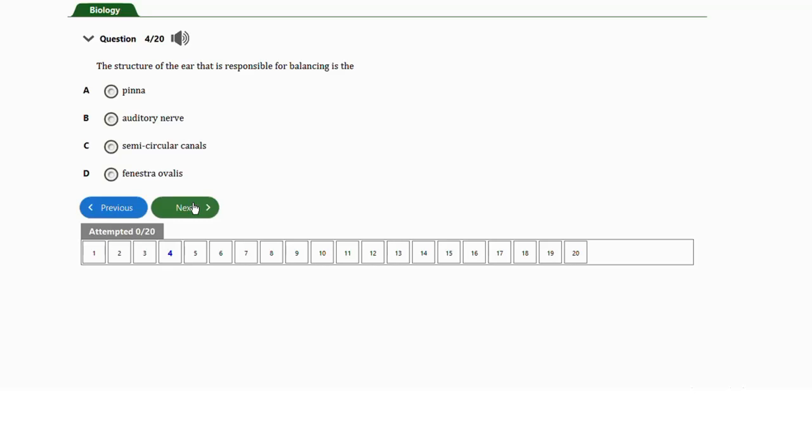Question number four: the structure of the ear responsible for balancing is the a) pinna, b) auditory nerve, c) semicircular canals, or d) fenestra ovalis. The answer is option C — the semicircular canals. The semicircular canals are part of the vestibular apparatus and help in maintenance of balance and posture.